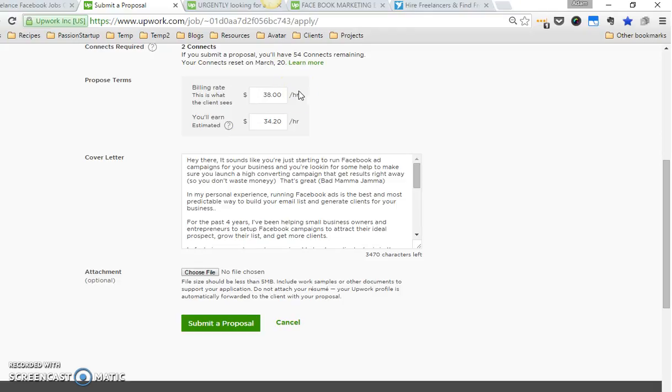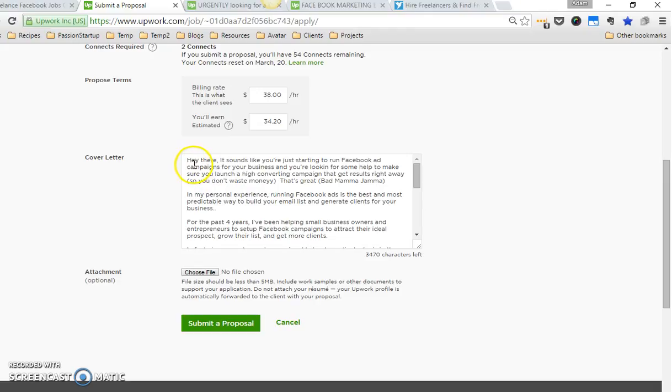Now in the cover letter, this is really the important part. You'll see in this first paragraph I say: 'Hey there, it sounds like you're just starting to run Facebook ad campaigns for your business and you're looking for some help to make sure you launch a high converting campaign that gets results right away so you don't waste money. That's great—bad mama jama.'